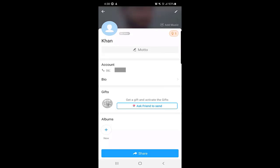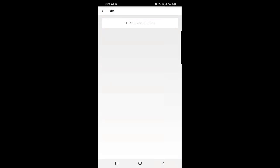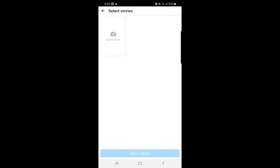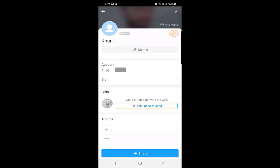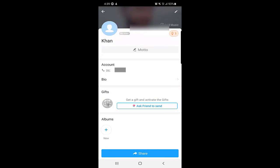On your profile page, you can also add a Bio, Birthday, Hometown, Current City, Language, and Jobs — everything about yourself as an introduction. There is also an Albums section where you can add stories visible to your contacts and add as many pictures as you want. There is also a Share option at the bottom — you can share your account on Emo, even send it on WhatsApp, download your stories and album pictures, or share on Facebook and other social media platforms.